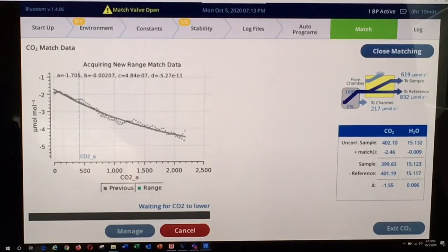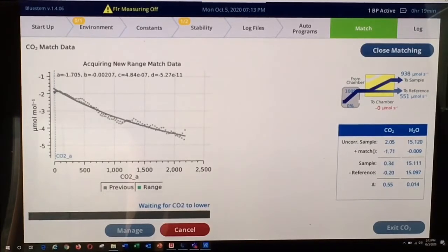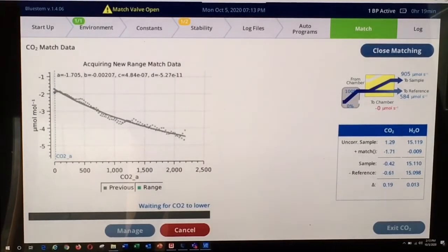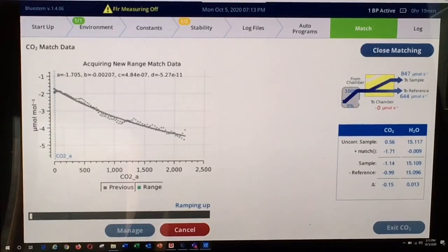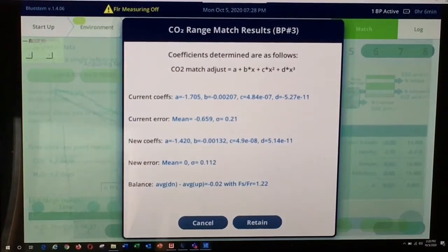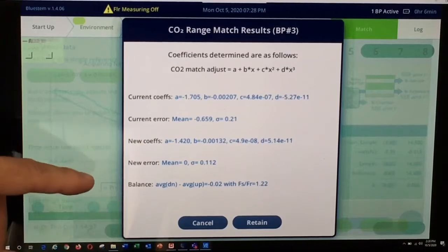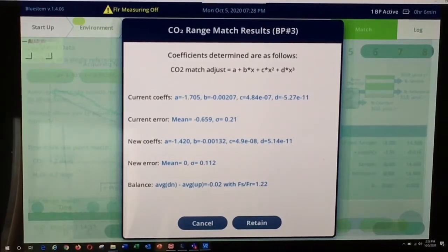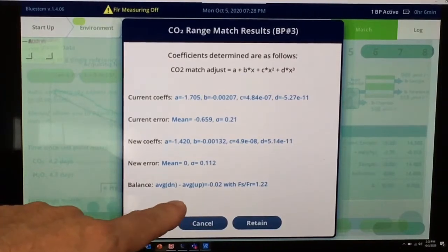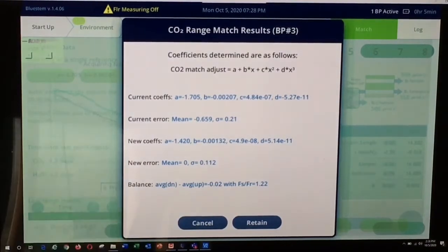The instrument then starts to conduct the range match. CO2 is first lowered in the IRGA, and then you will start to see new green dots appear on the screen as data is collected for the range match function. After the range match has been completed, the screen will display the current coefficients for the polynomial range match and the new coefficients for the range match just completed. It will also give you basic stats about the mean and standard deviation, as well as the balance between the average going down and up as the concentration ramps up and back down.